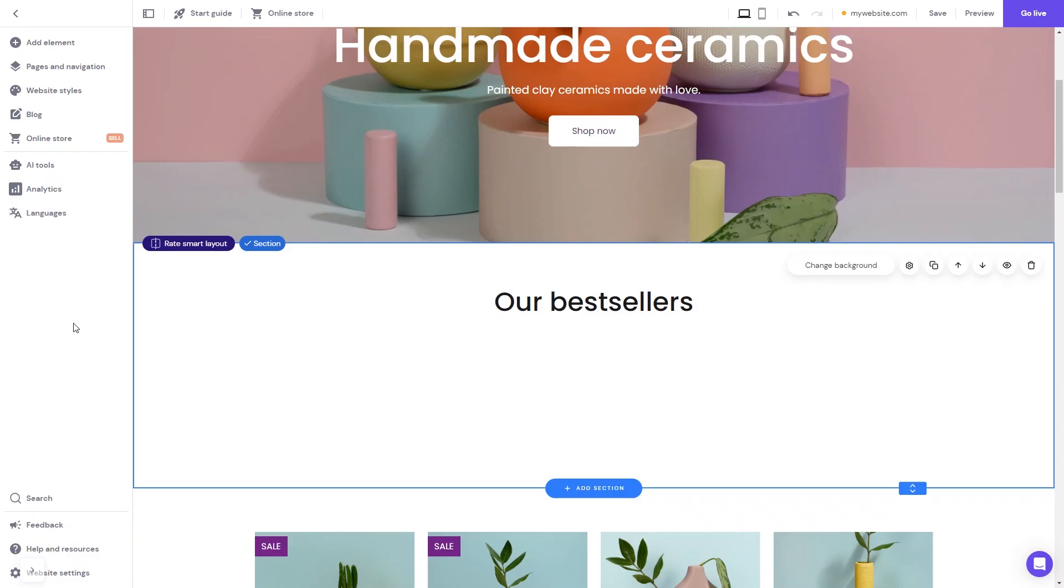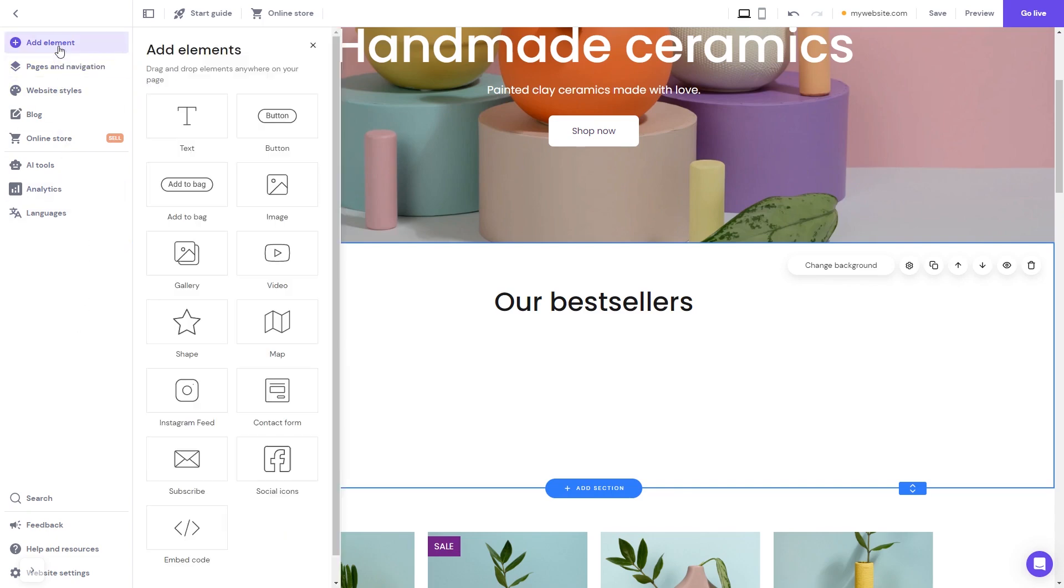Now let's head to the Hostinger website editor. In the Hostinger editor, click on add elements and in the elements panel select the embed code.